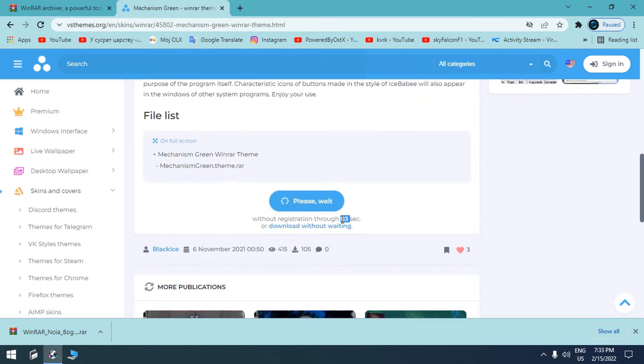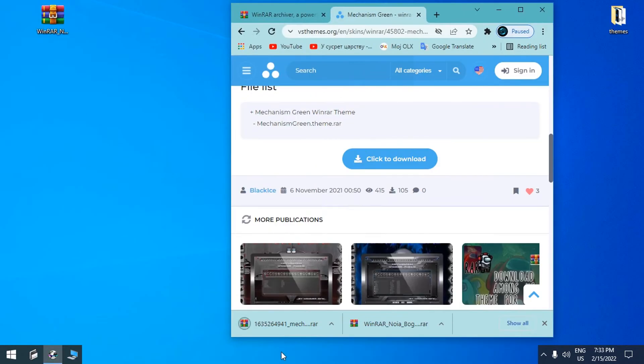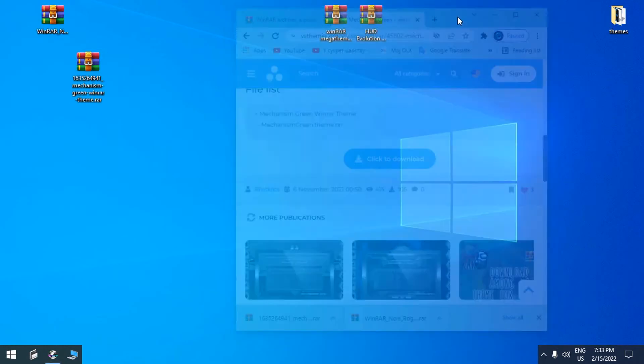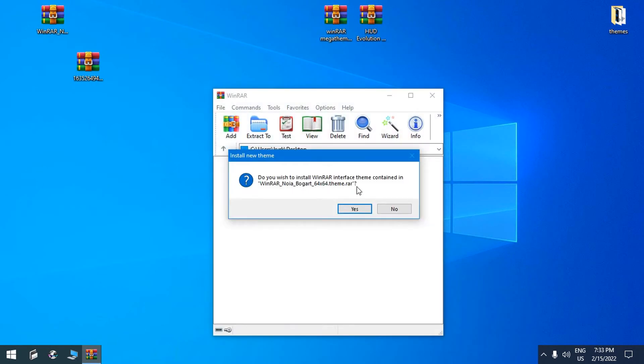Simply open the WinRAR skin and click yes here to install it.